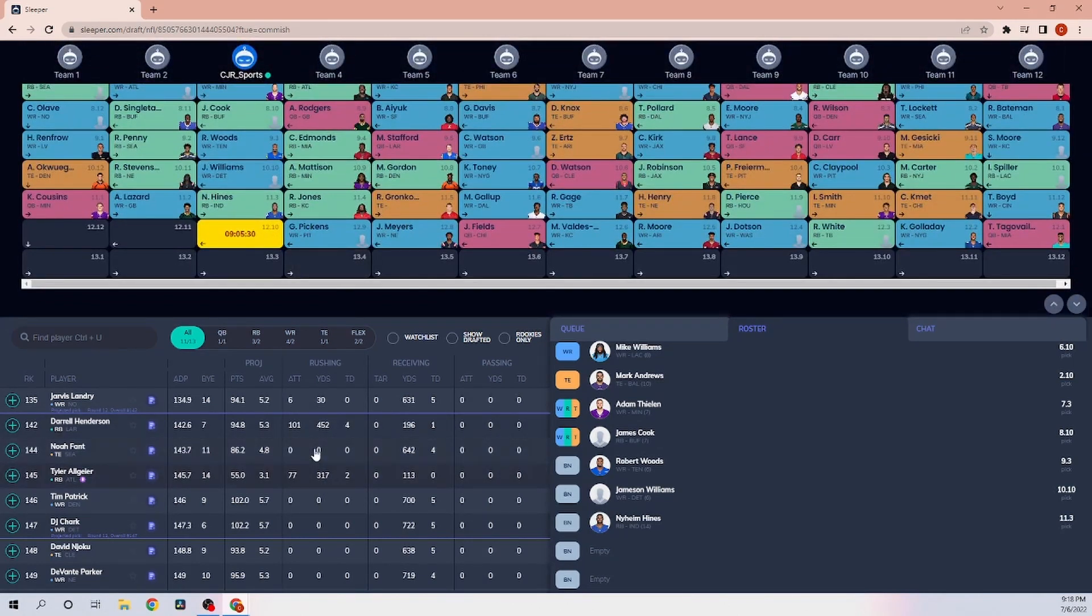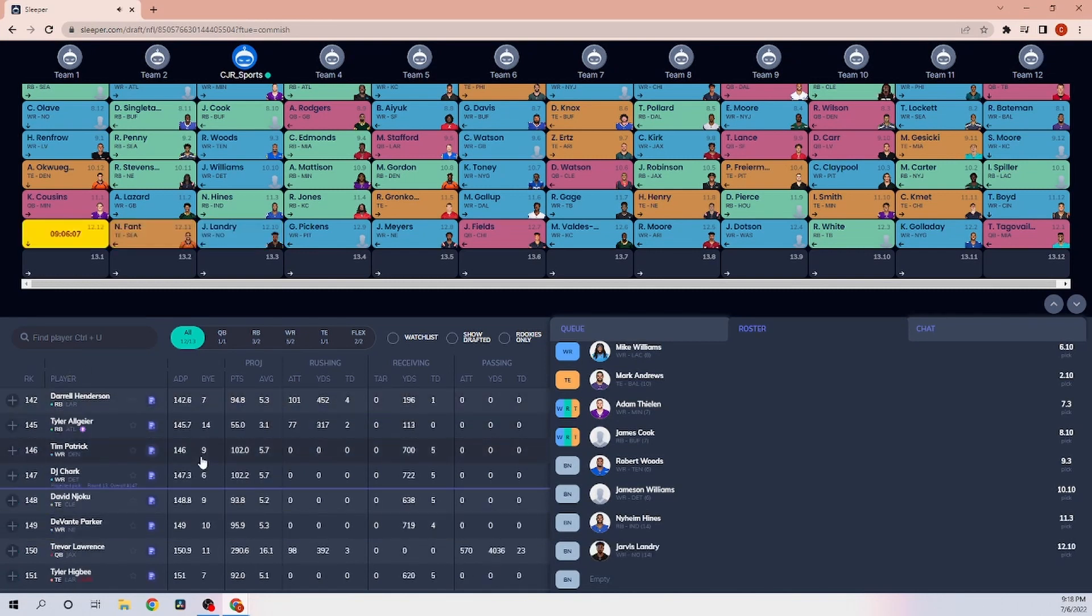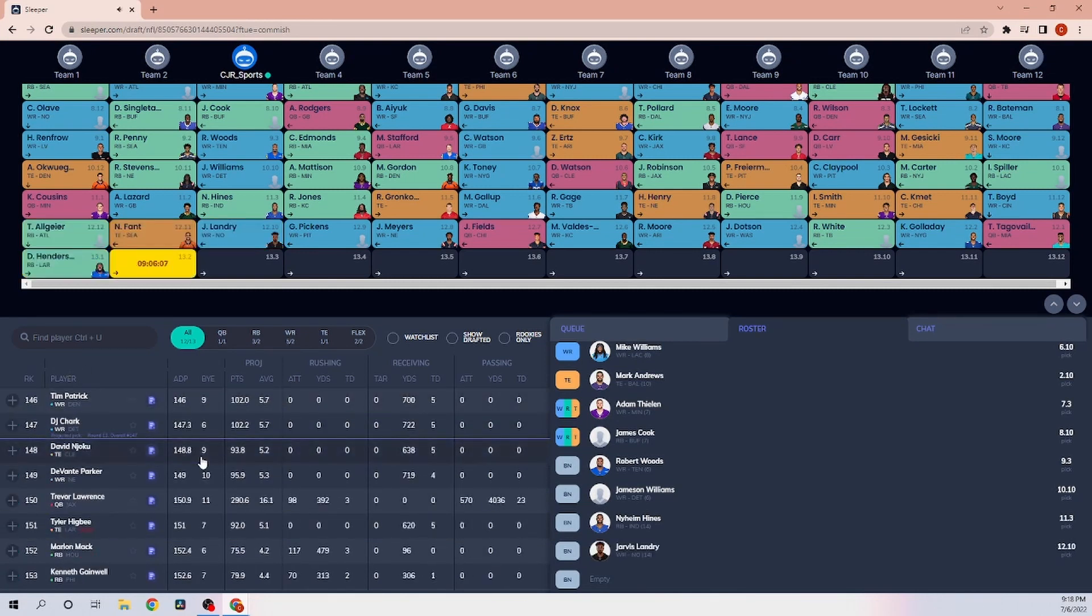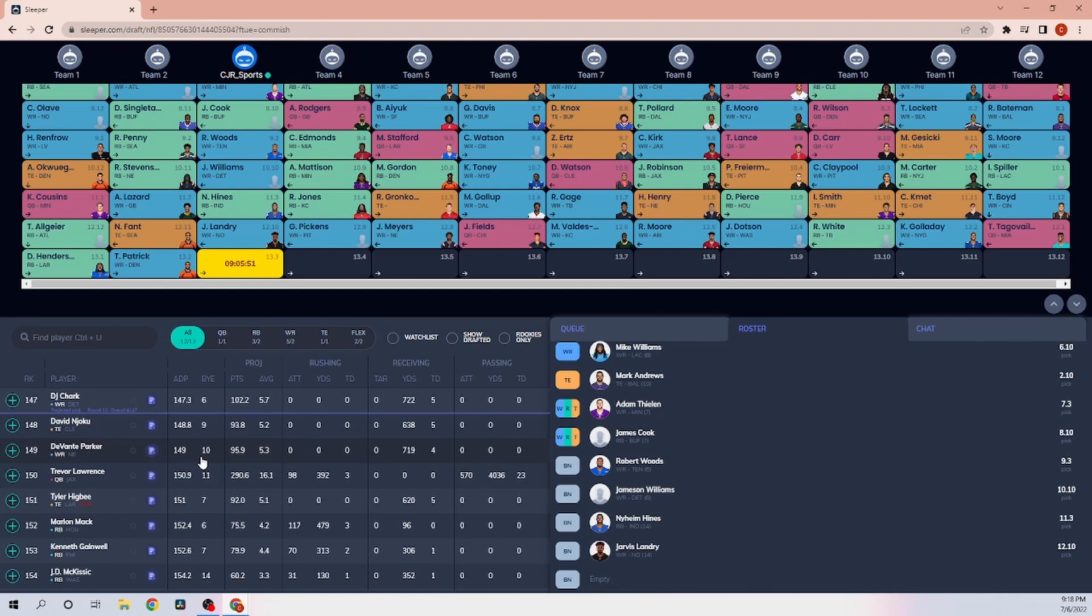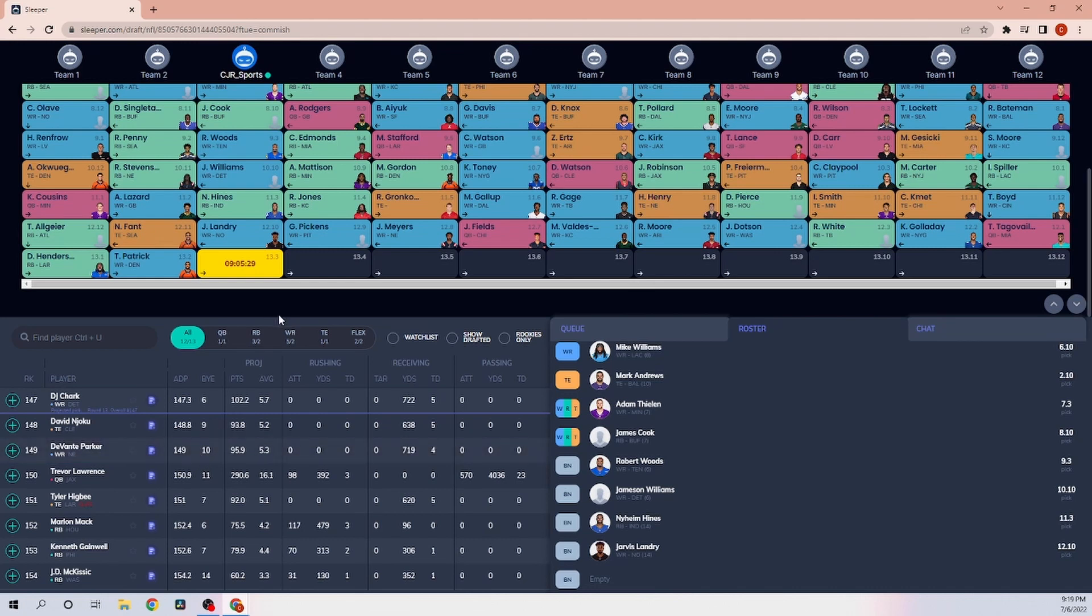Right here, Jarvis Landry falls to me. I will take him all day long, get him in the 12th round. Potential where he goes, and he's the number one to start in New Orleans. If Mike Thomas isn't ready, there is a chance where Jarvis Landry is Jameis Winston's number one receiver with Chris Olave. If Michael Thomas does start and does play, then we can consider different players at that spot. But with Mike Thomas not being 100% yet, get Jarvis Landry.